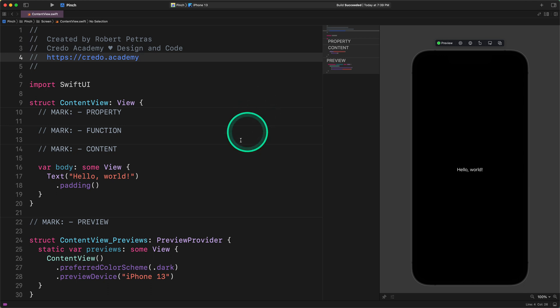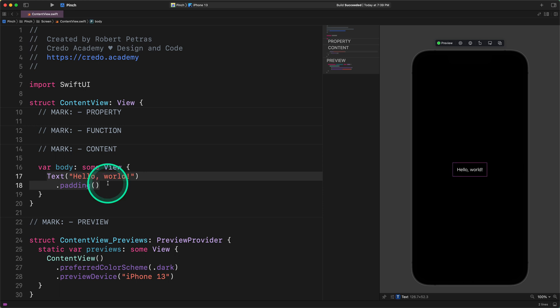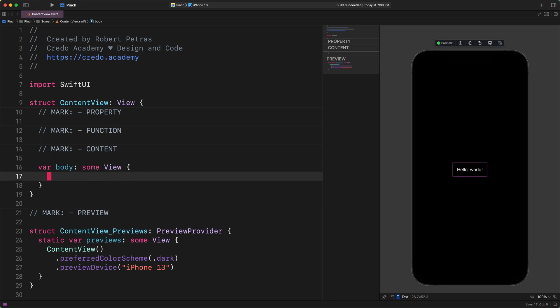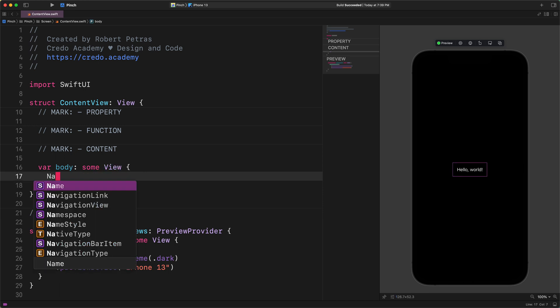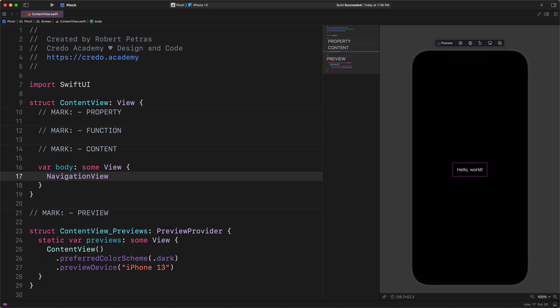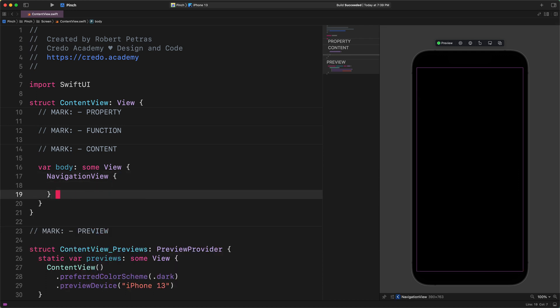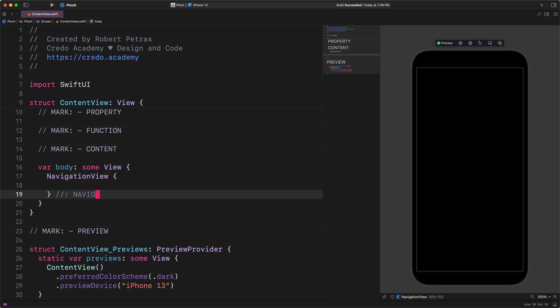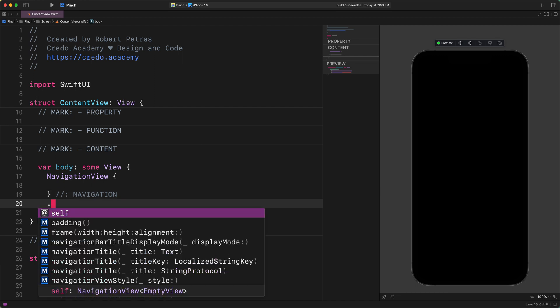Super! Now let's start the work by replacing the welcome message with a new navigation view. Then, please add this new modifier to it.